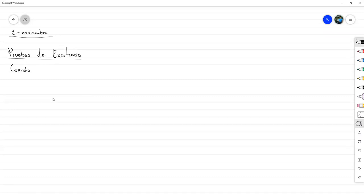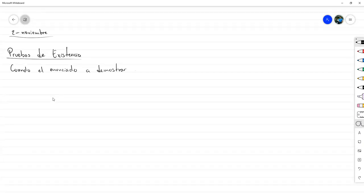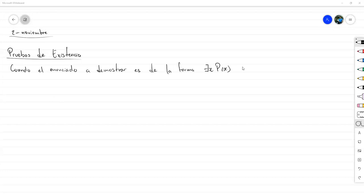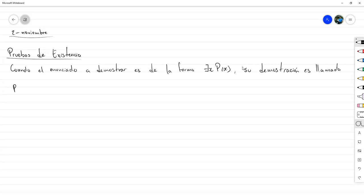Cuando el enunciado a demostrar es de la forma: existe X tal que P de X, su demostración es llamada prueba de existencia, o demostración de existencia.